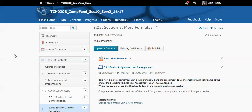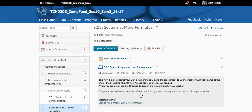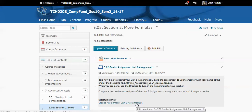Welcome back to Computer Fundamentals. Today we're going to look at Assignment 3.02, Unit 8, Assignment 1. To get this assignment, you click on Graded Assignment, Unit 8, Assignment 1.